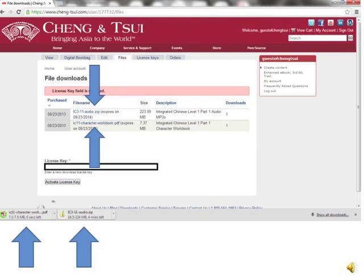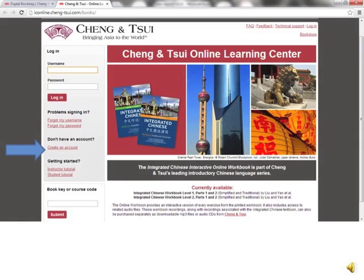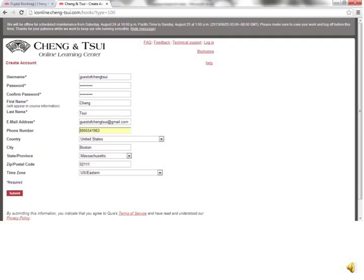For access to the online workbook, go to iChinese online at cheng-tsui.com. Again, the first step is to create an account. On the left side of the screen, you will see a link that says Create an Account. Go ahead and click on that. Fill in all of the information shown, and then click Submit.